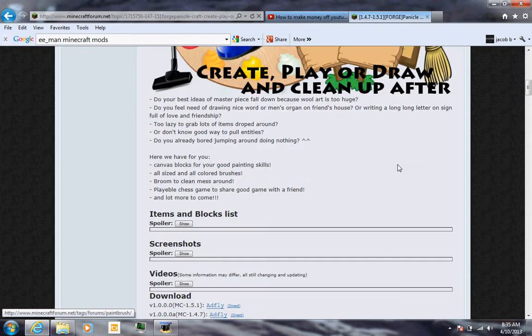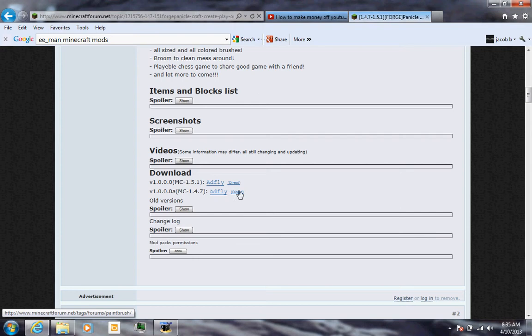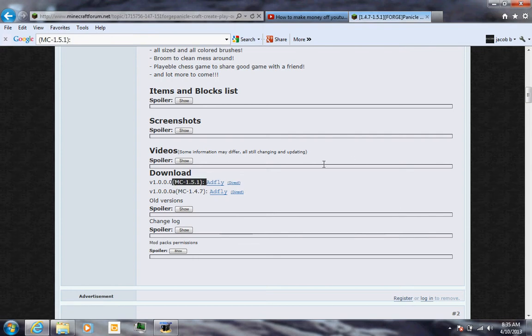You just come down here and download it from either Adfly or Direct for 1.5.1.